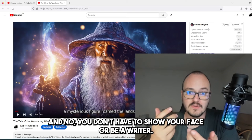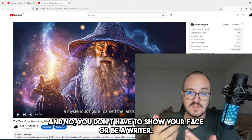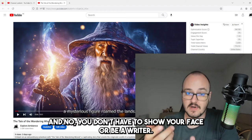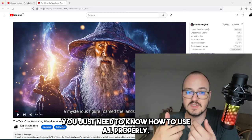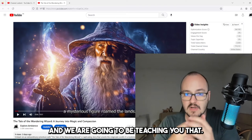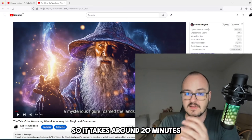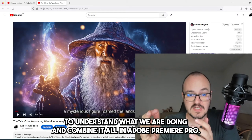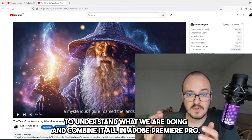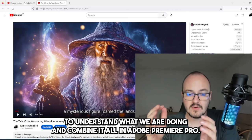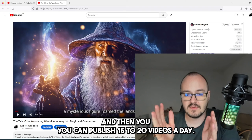And no, you don't have to voice act, show your face, or be a writer. You just need to know how to use AI properly, and we're going to be teaching you that. It takes around 20 minutes to understand what we're doing and combine it all in Adobe Premiere Pro.